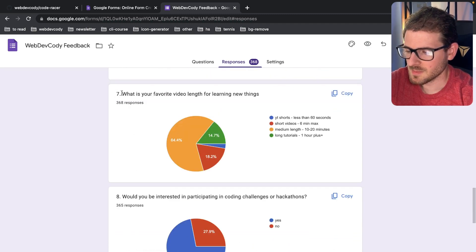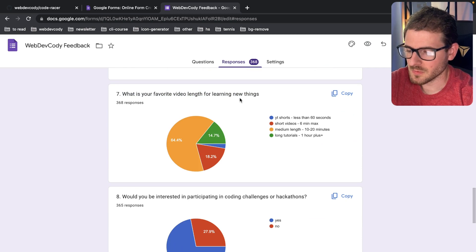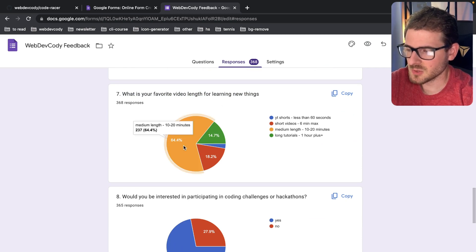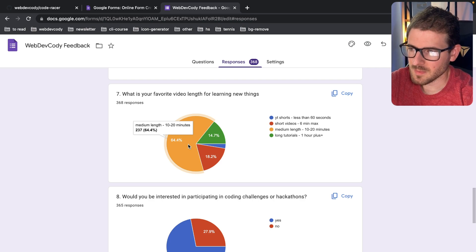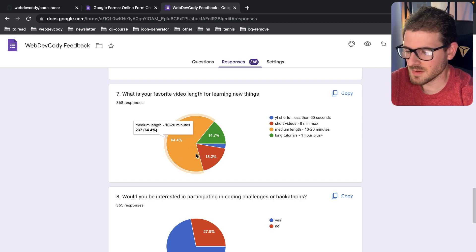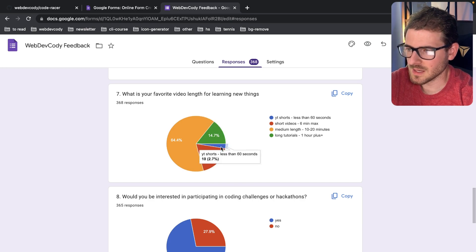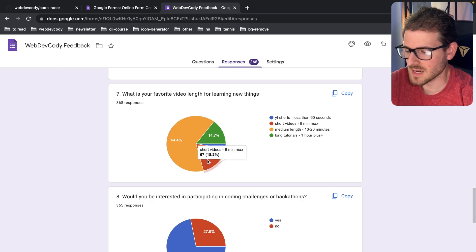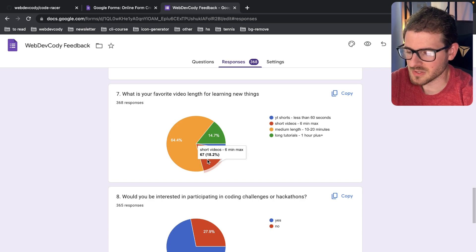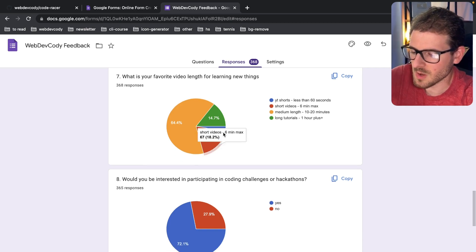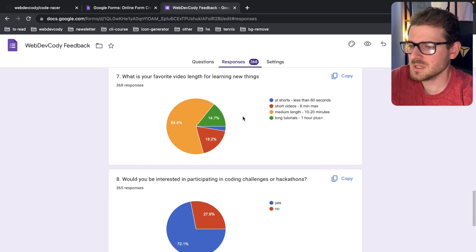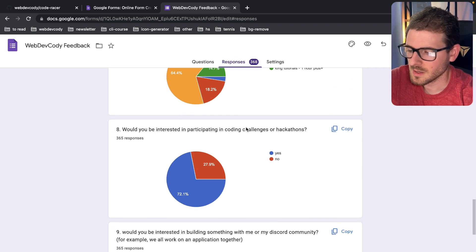Number seven, what is your favorite video length for learning new things? Most people say 10 to 20 minutes. So with that feedback, I will try to keep it within that 10 to 20 minute range for most of my videos. There's some others that really enjoy just short content, like I know Fireship has those nice learn whatever in 100 seconds.